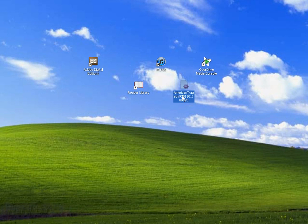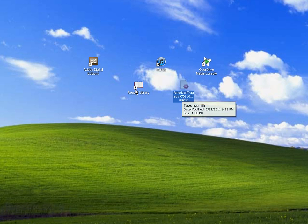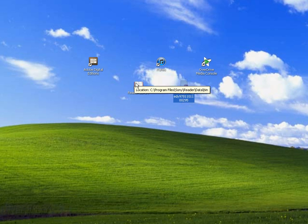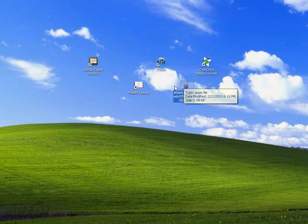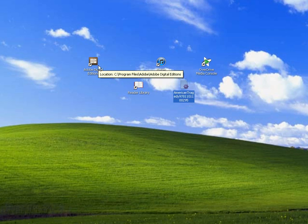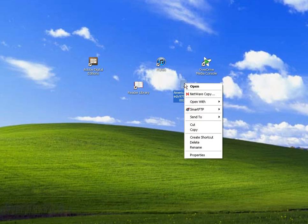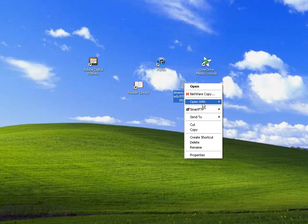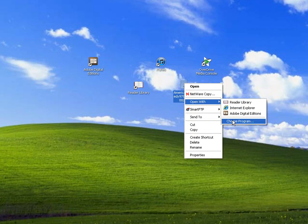Again if I double click on this it's going to find the reader library software and open it in that program. I actually want to open it in Adobe Digital Editions. I'll show you how to do this. If you don't have it on your desktop you want to right click on it, then Open With, and you can choose program and browse for Adobe Digital Editions.